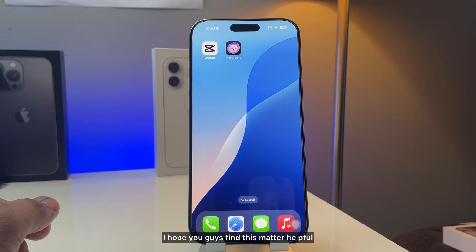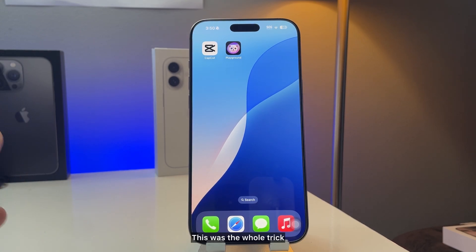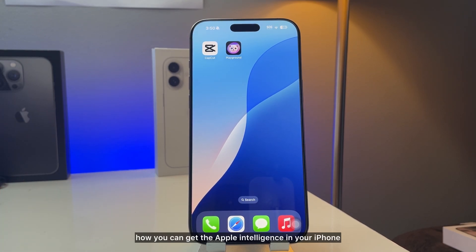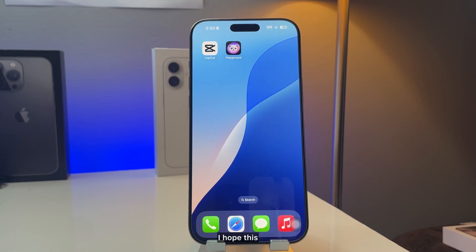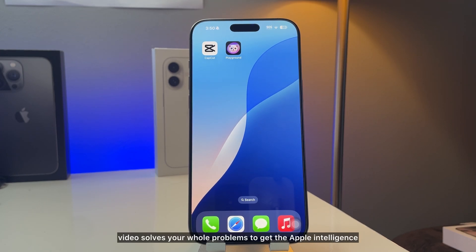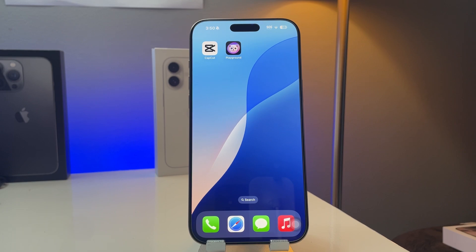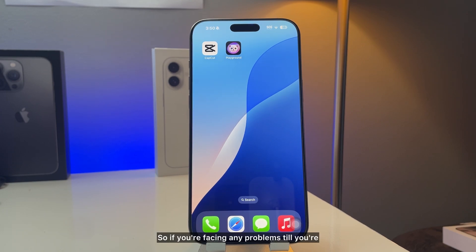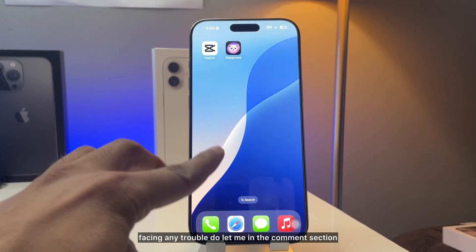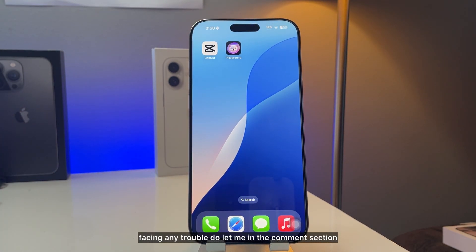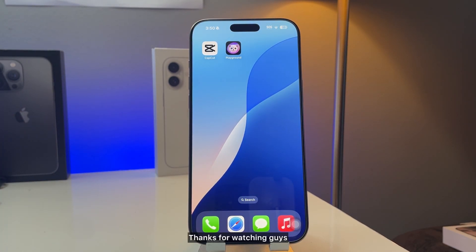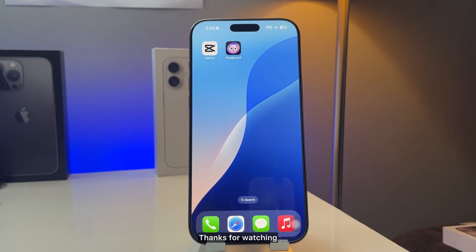So that was the video — I hope you guys found this helpful. This was the whole trick on how you can get Apple Intelligence on your iPhone. I hope this video solves your problems. If you're still facing any trouble, let me know in the comment section. Thanks for watching guys, and hit that subscribe button!